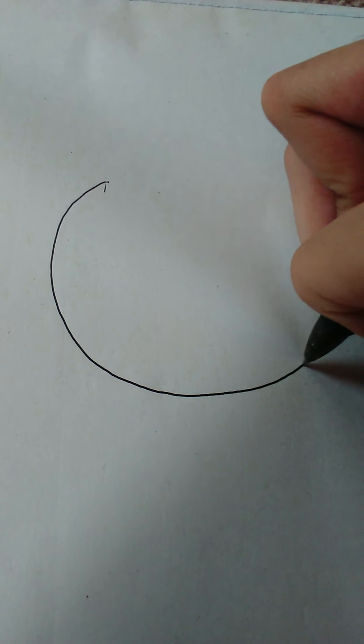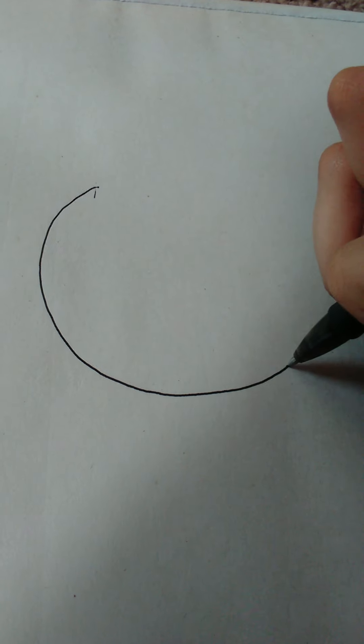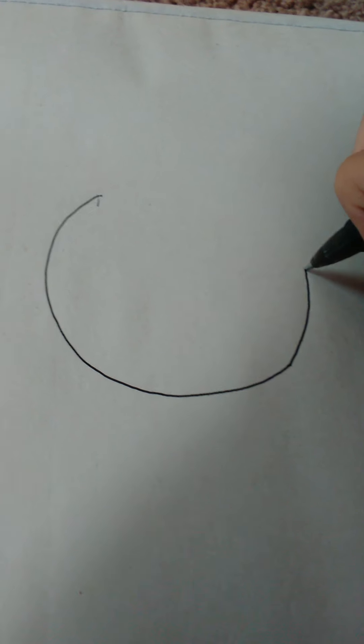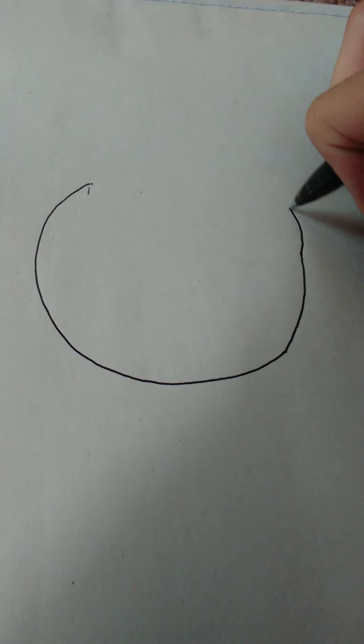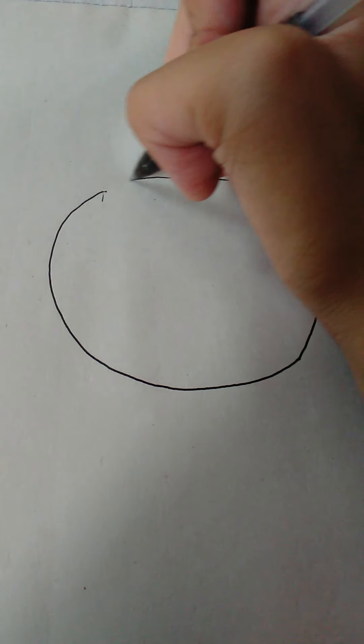Without further ado, let's get drawing. To draw the crying emoji, start with a nice round circle for the shape of the emoji.